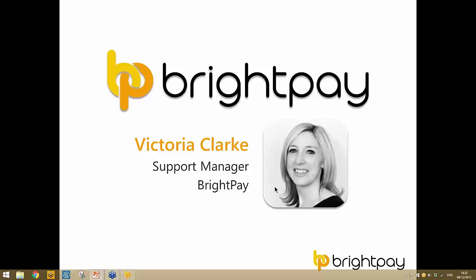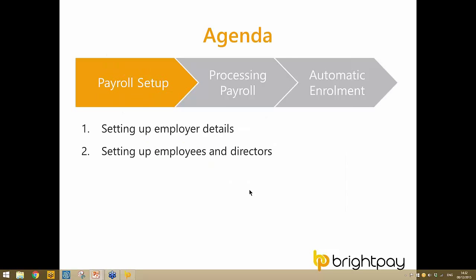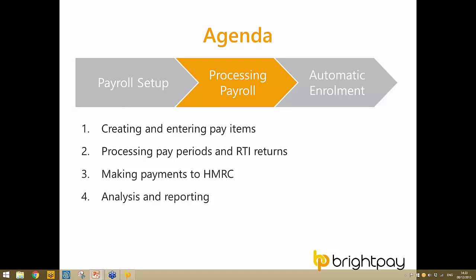Good afternoon everybody and thank you for joining us. Looking at the agenda for this afternoon, the training is divided into two sections. The first part of the webinar will cover the payroll functionality of BrightPay: setting up an employer, setting up employees and directors, processing payroll, creating and entering pay items on payslips, finalizing pay periods, submitting RTI returns to HMRC, the HMRC payments section, and the analysis and reporting section.